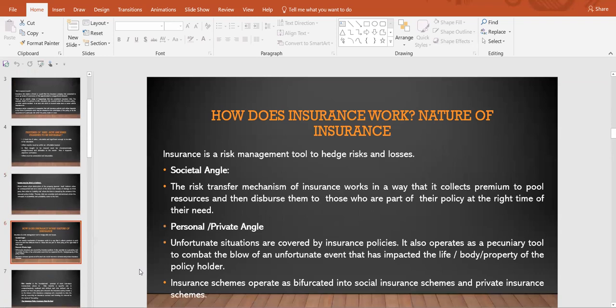How does insurance work — what is the nature of insurance? Basically, insurance is a risk management tool to hedge risks and losses — to cover up or protect against risks and losses. From one angle, the societal angle: the risk transfer mechanism of insurance works by collecting premiums to pool resources and then disbursing them to those who are part of the policy at the right time of their need. From a personal or private angle, unfortunate situations are covered by insurance policies, so it also operates as a pecuniary or financial tool to combat the blow of an unfortunate event that has impacted the life, body, or property of the policy holder.